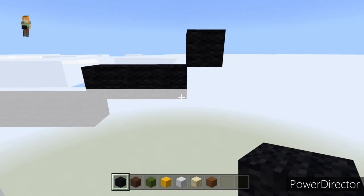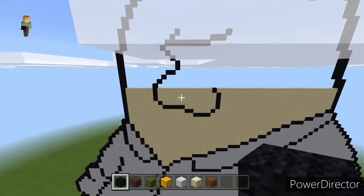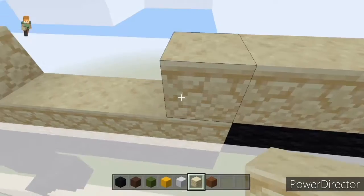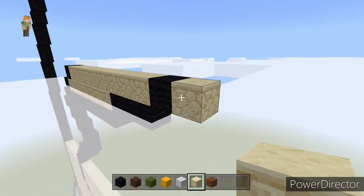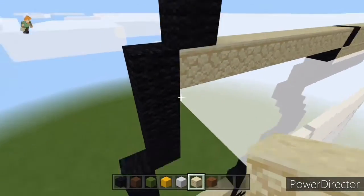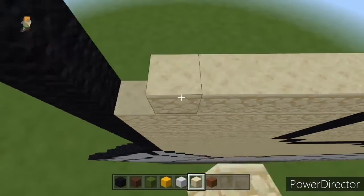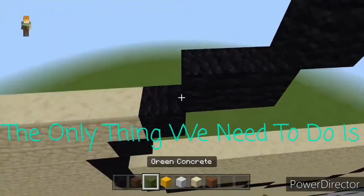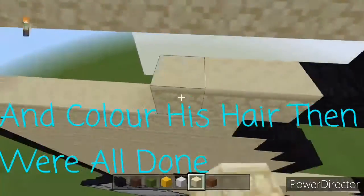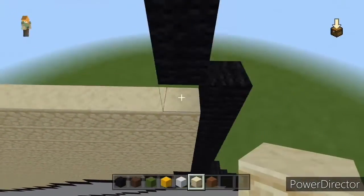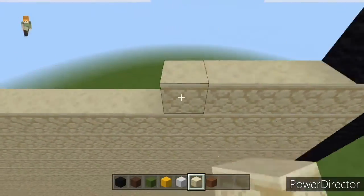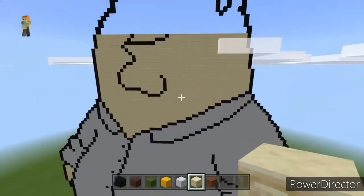Once done, fill in all these rows with sandstone. Make sure you don't go any higher than what we've built with our black. Place sandstone where we've built this last bit of black and extend it all the way. Fill all these rows with sandstone, just like this.